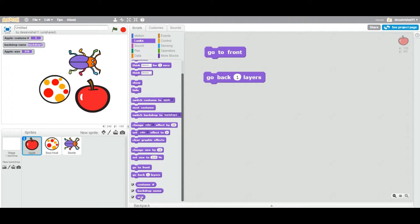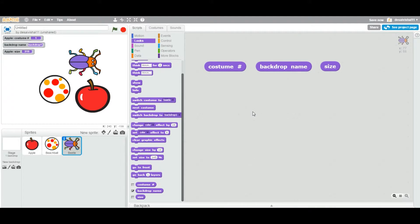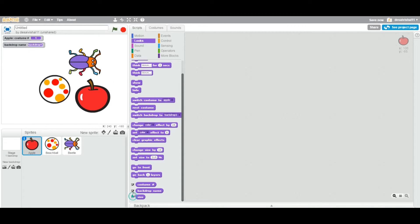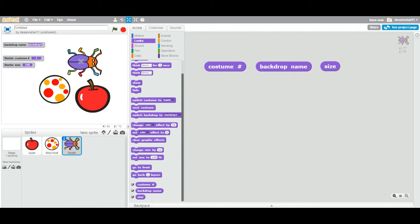Let me clean this up. I'll go back to the apple, uncheck those variables, then select the beetle and add the display variables for the beetle instead. Now with beetle selected, costume number is 1, the backdrop is backdrop 1, and beetle size is 145. You can increase or decrease it — as you can see the beetle size is going down. Current size is now 150.